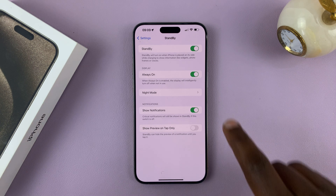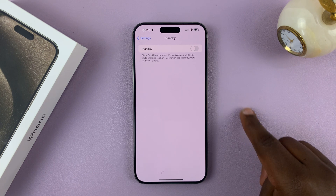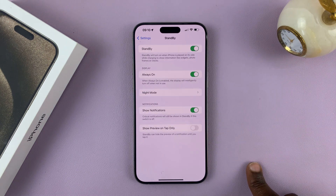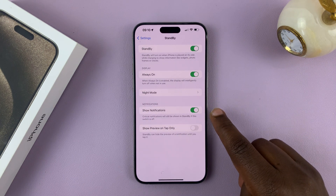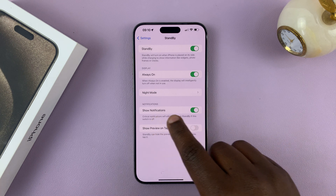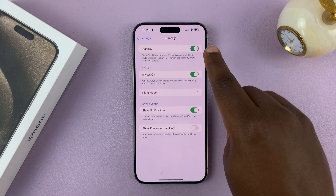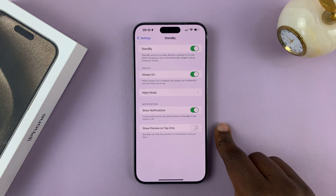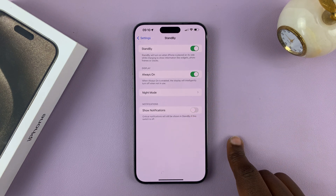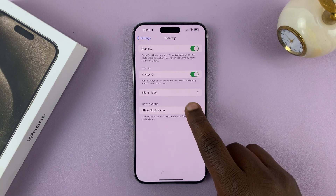If it's not enabled then you won't be able to change any setting — it has to be enabled. Then you should see the option for notifications. It's currently set to show notifications by default. As soon as you enable it, you can choose to turn that off if you don't want notifications when in standby mode.